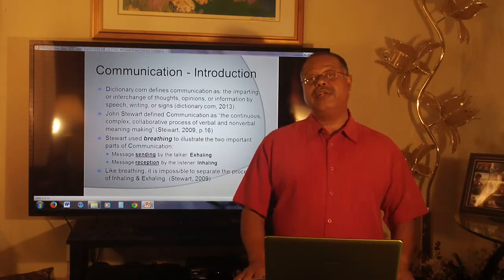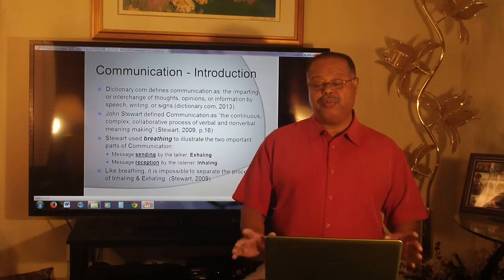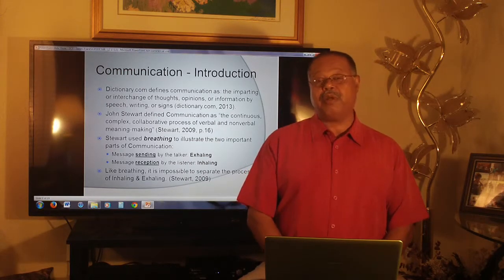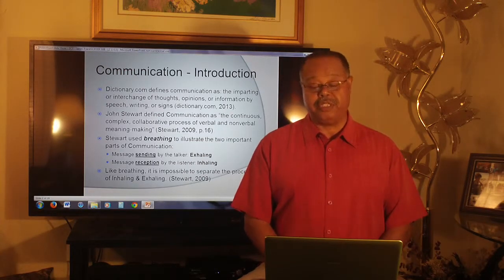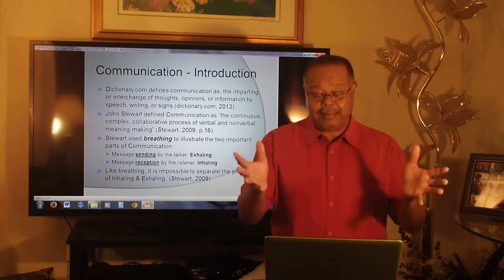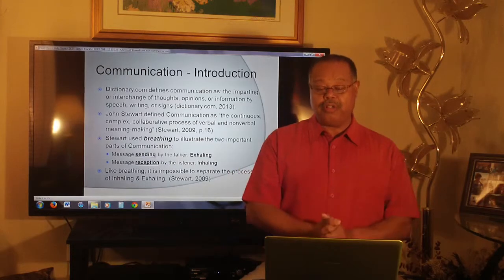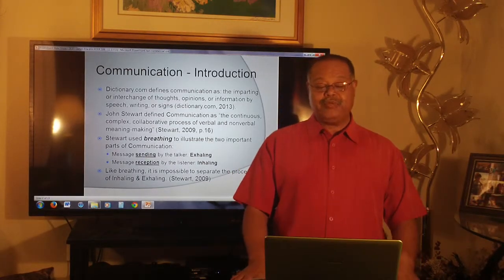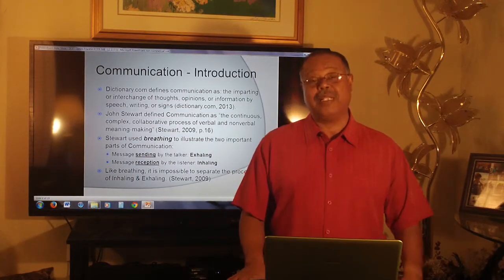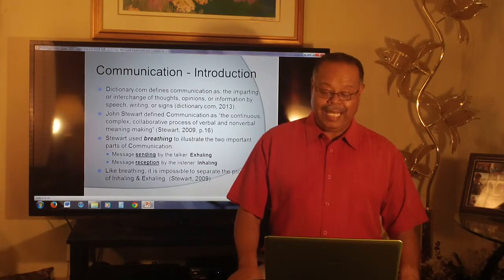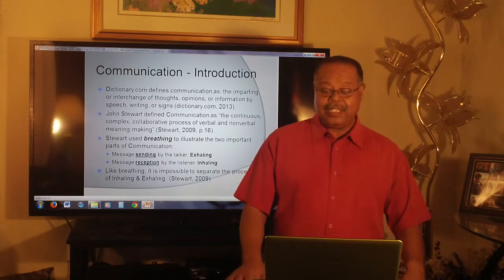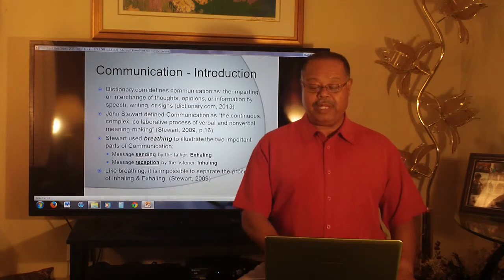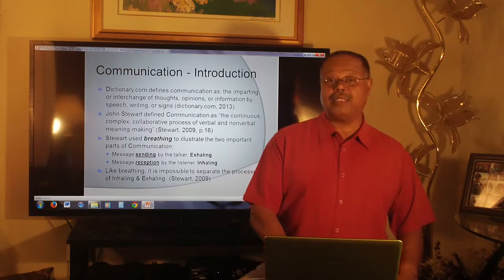Stewart in his book used breathing to illustrate the two very important parts of communication: message sending by the talker, which he called exhaling, and message reception by the listener, or inhaling. And just like breathing, it's impossible to separate these two processes.